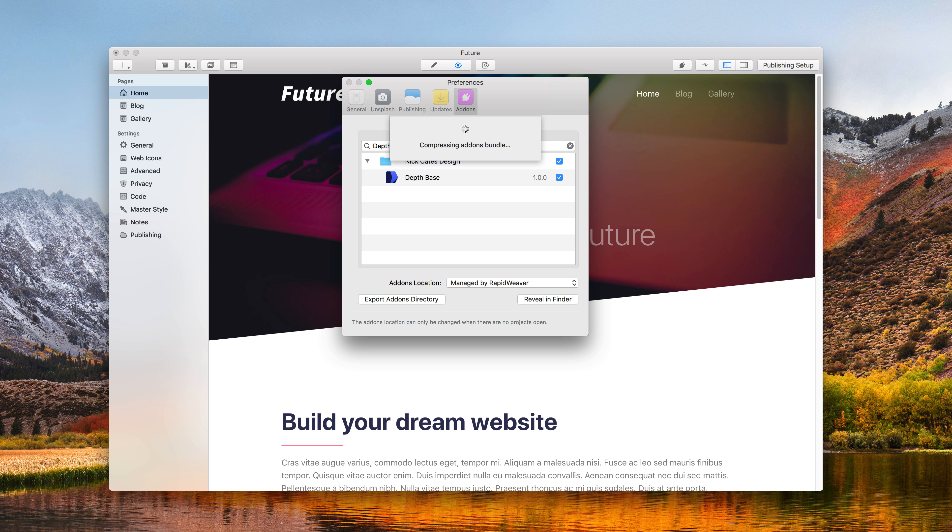The new add-ons manager in RapidWeaver 8 allows you to enable, disable and backup all of your RapidWeaver add-ons. Click on the add-ons manager button in the toolbar and you'll be taken to the preferences area. Here you can browse through all of the plugins, themes and stacks that you have installed.